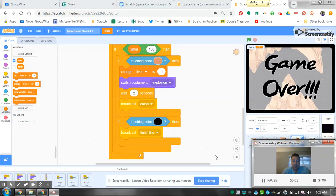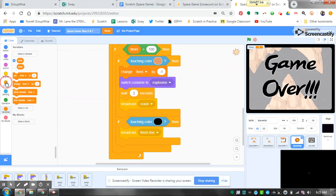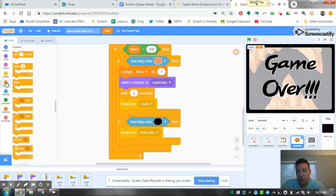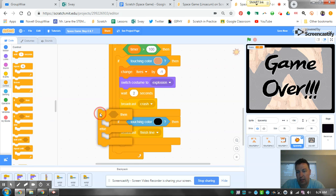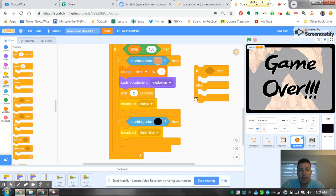All right, we're back. The next thing we need to do is add an if-then block. So we go here to our control and I see this if-then-else block right here.